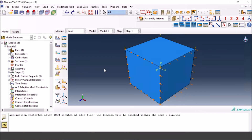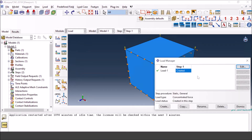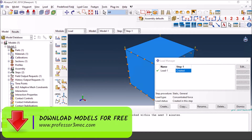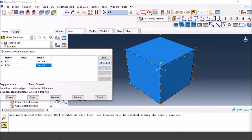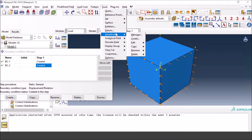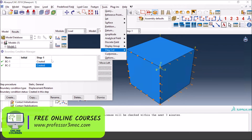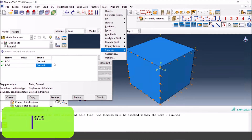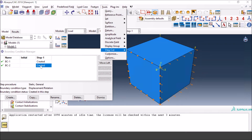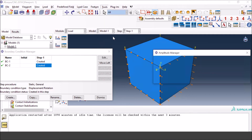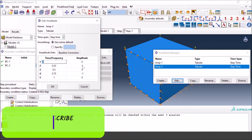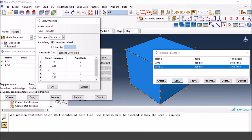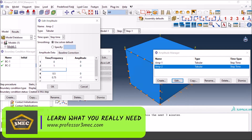For the sequential approach, you can modify Amplitude 2 so that it stays at zero during the first second. Go to the Amplitude Manager, edit it, and set the displacement amplitude to zero from 0 to 1. Then at 1.25 it can become 1, effectively delaying the displacement boundary condition until after the force loading has finished.